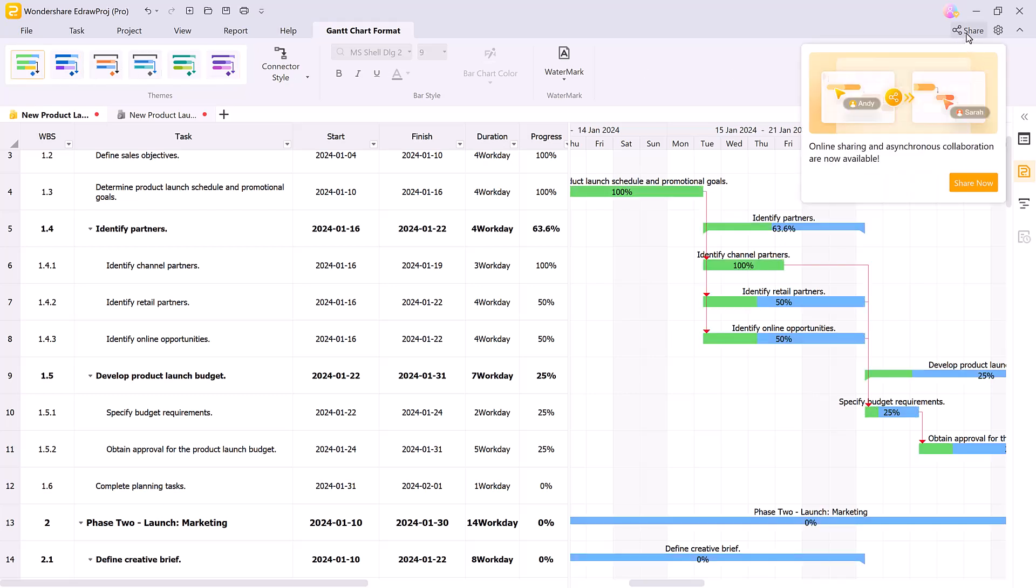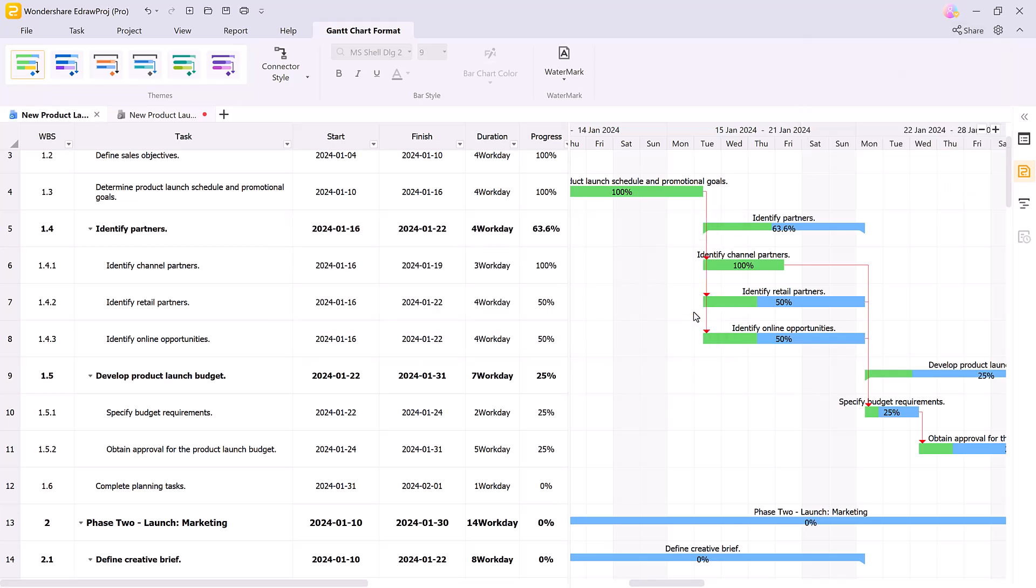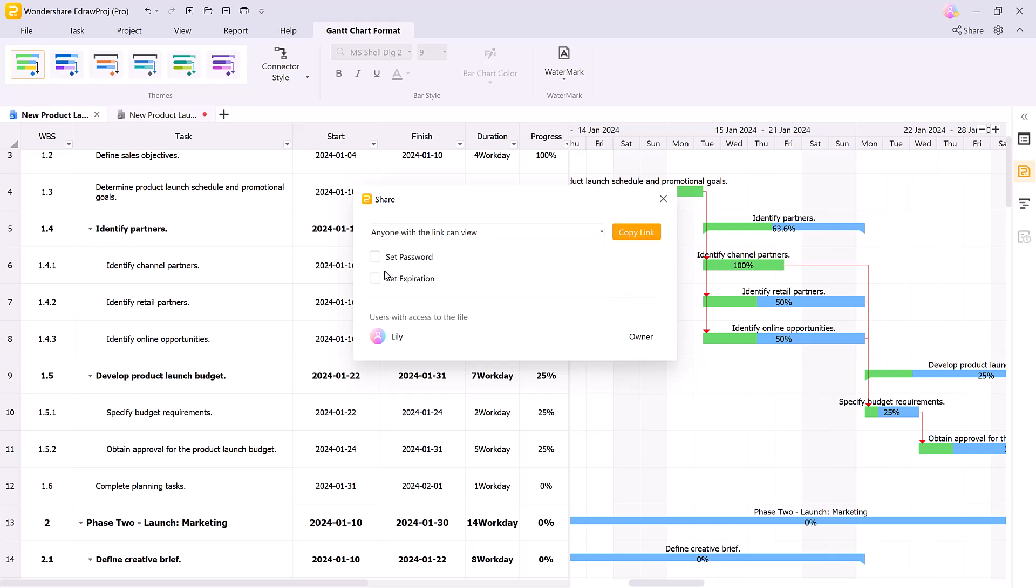Sharing is simple. You can send the project file via a link to relevant team members. Everyone can view the latest version in real time, eliminating multiple file transfers and avoiding version inconsistencies. With collaborative editing, team members can provide feedback and make changes directly to the same file, speeding up the project update process.